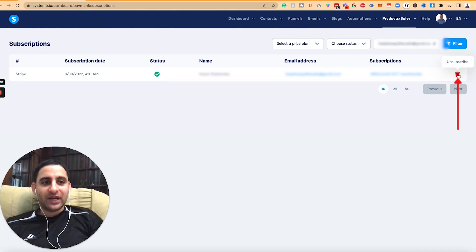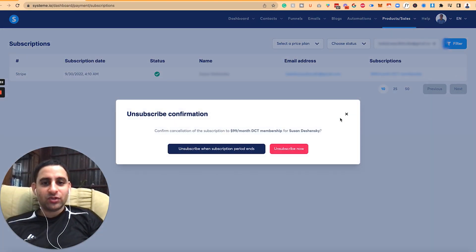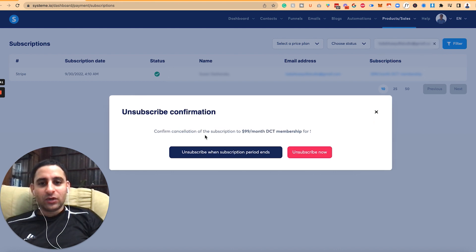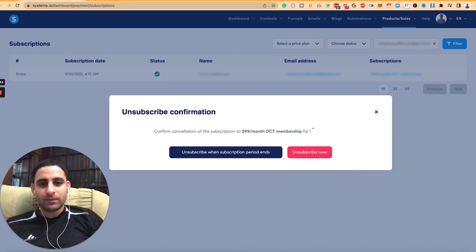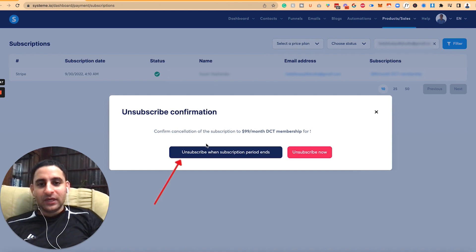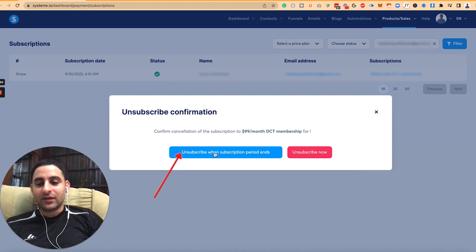Then you're going to click on unsubscribe, which is this trash button, and it will say confirm cancellation of the subscription. Again, the name is blurred out.